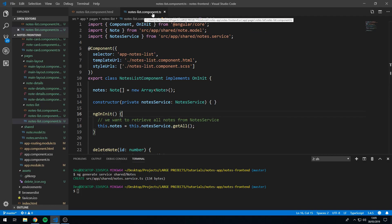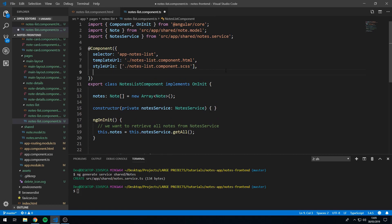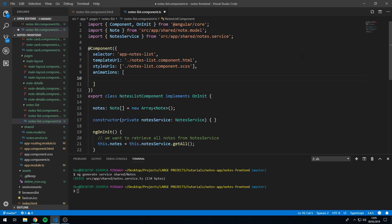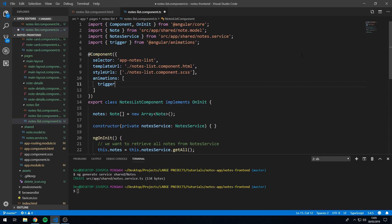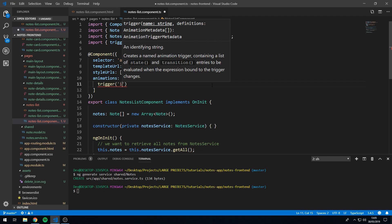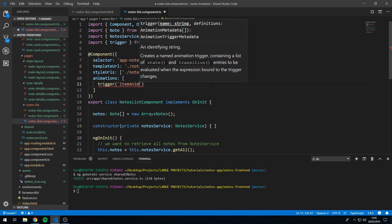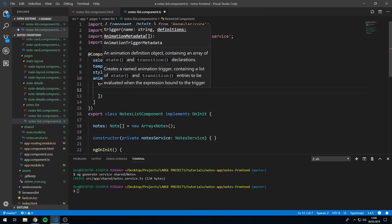Now let's go to notes-list.component.ts, go to the component decorator, and type a comma, then type in animations — this will be an array. We then want to use a method called trigger, which has to be imported from @angular/animations up here. And we want to call this trigger 'item anim'. The next thing we want to do is pass in an array, which will be the animation metadata.